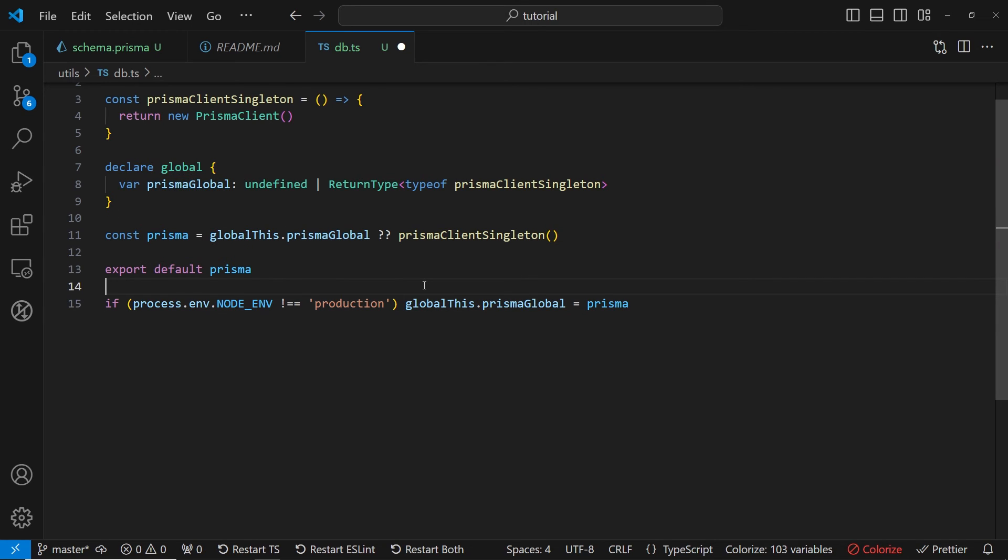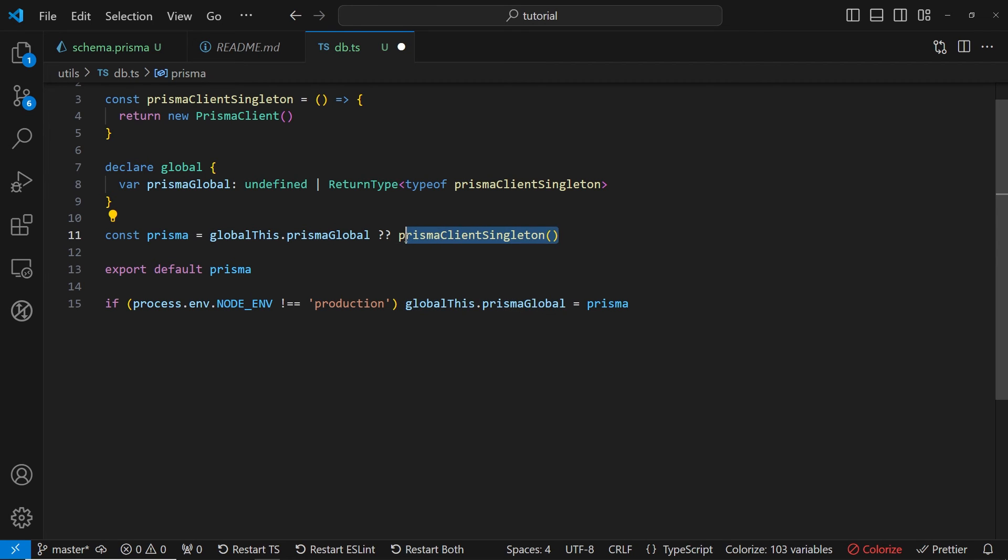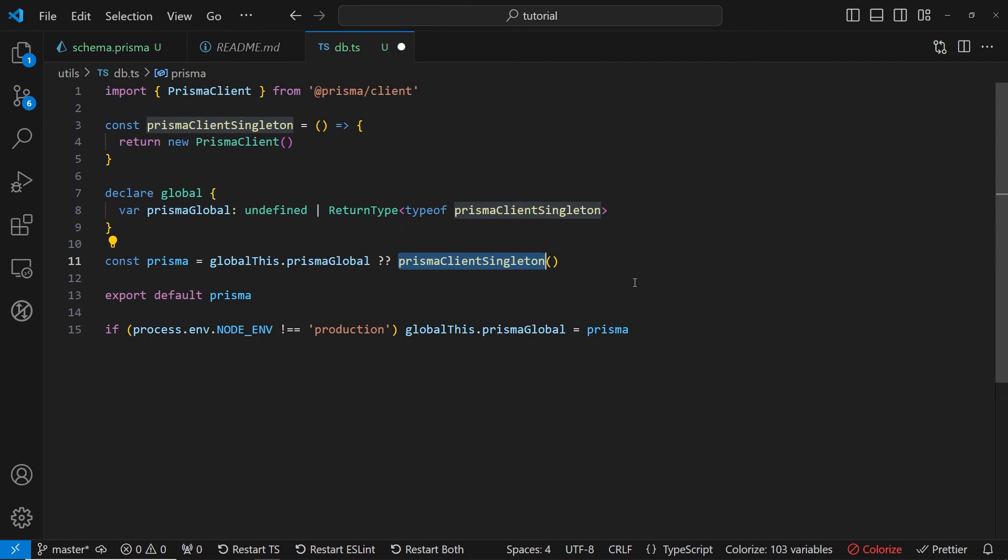So the next time we reload our application, it is going to check if this global Prisma global exists. And it's going to exist in this case. So it's not going to run new instance of Prisma client singleton.